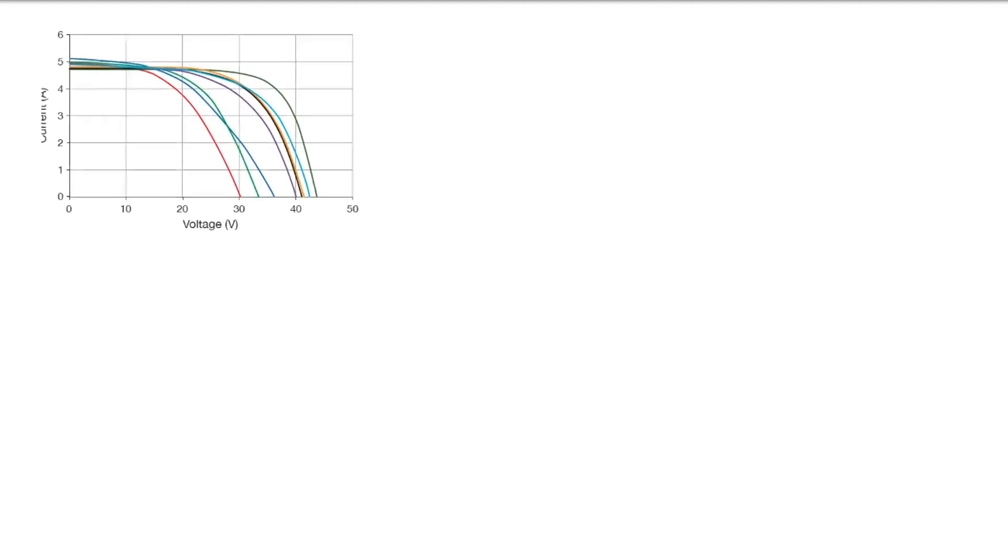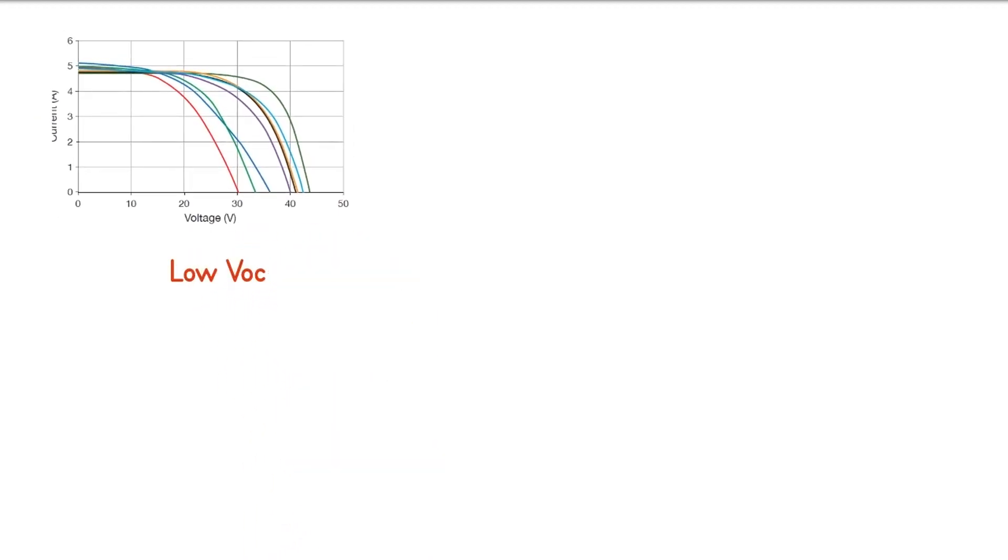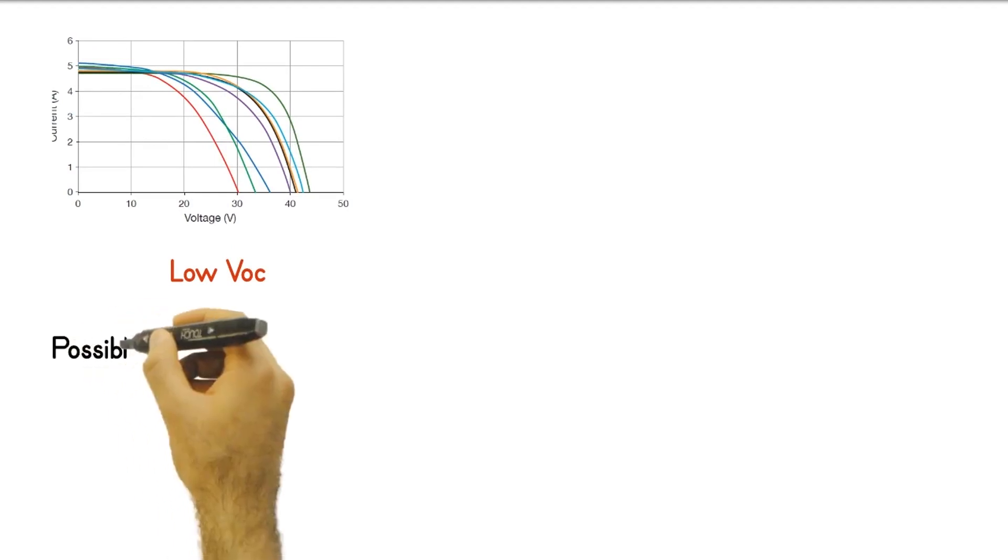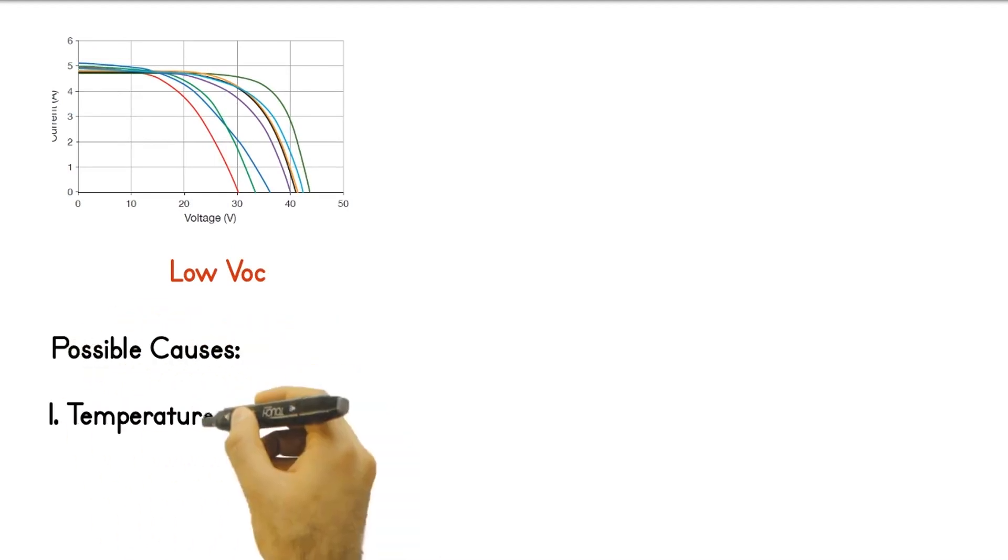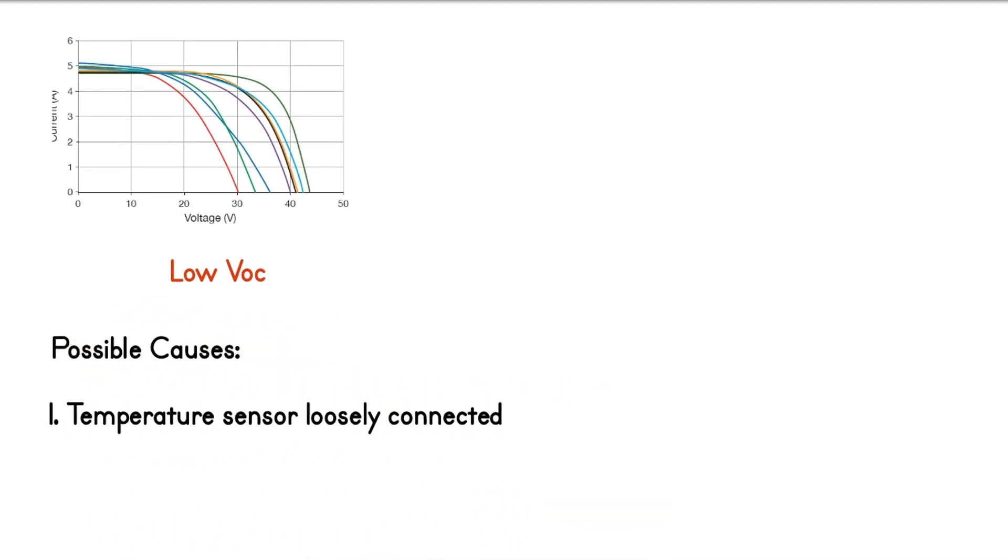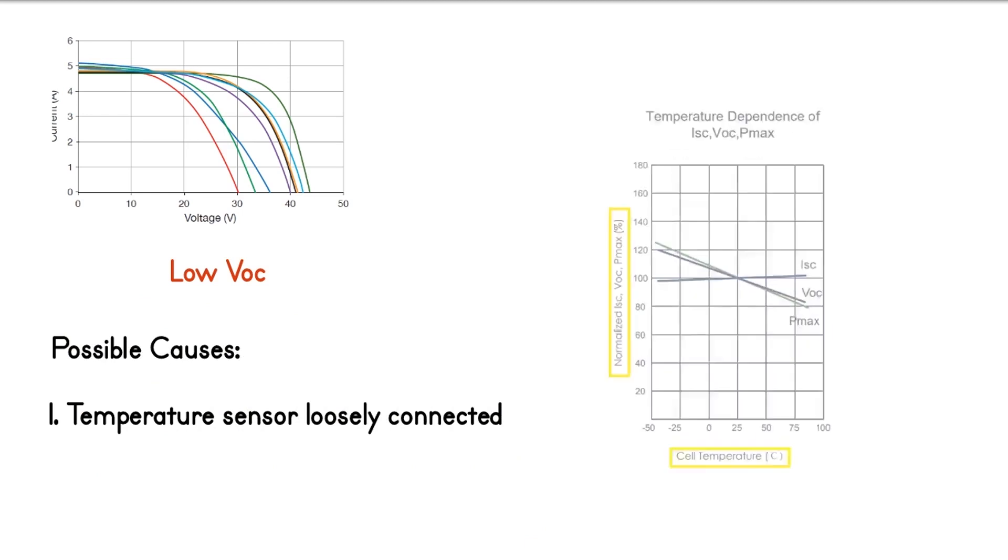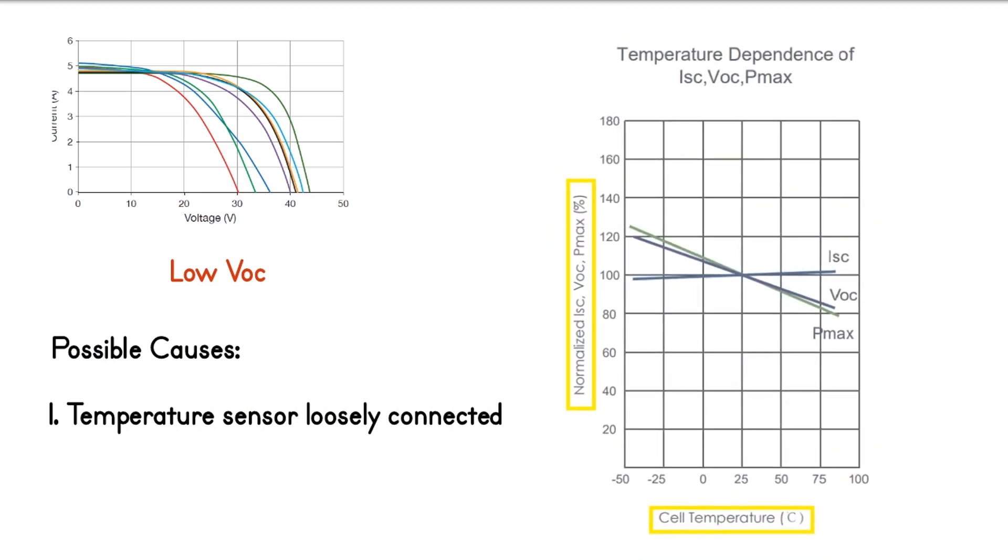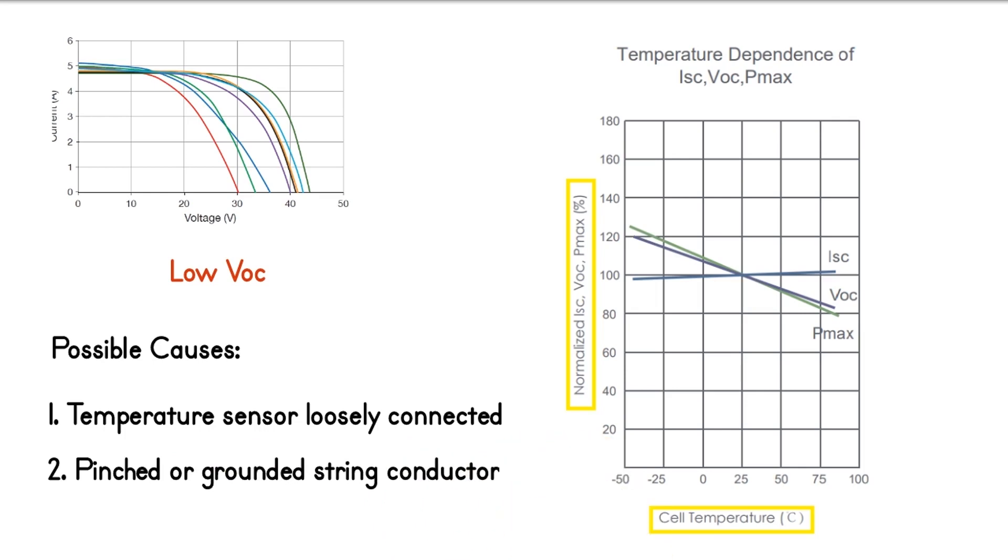The third type of deviation is low open circuit voltage or VOC. When IV curve test returns low VOC, check if the temperature sensor is connected properly to the back of the representative module. There is inverse relationship between cell temperature and VOC. If the temperature sensor is not connected properly, the measured temperature will be lower and the predicted VOC will be higher than that of the measured curve. Pinched or grounded string conductor returns low VOC during test because it essentially shortens the length of the series string under test.